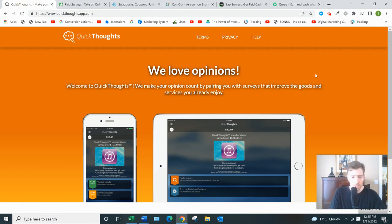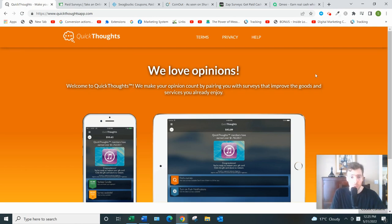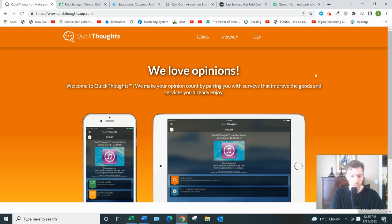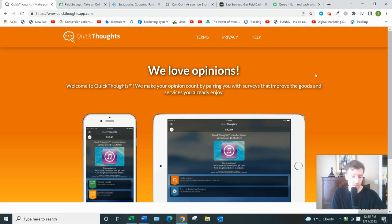Another nice thing is they'll pay you a little bit, 10 cents, just for time spent answering pre-qualifying questions. Now if you aren't approved for a particular survey, you get 10 cents. Because a lot of these surveys have pre-qualifying questions as well, and a lot of apps don't compensate you for those questions.